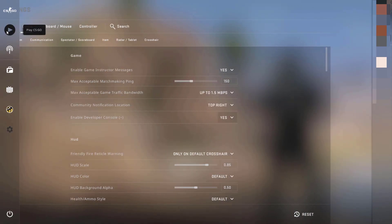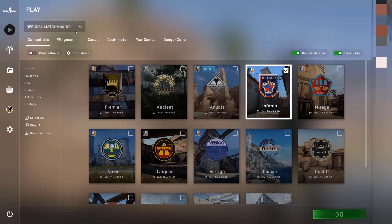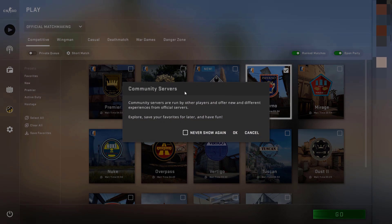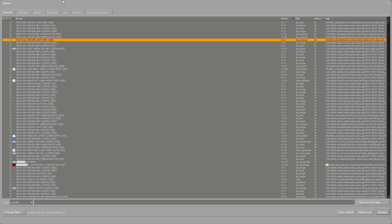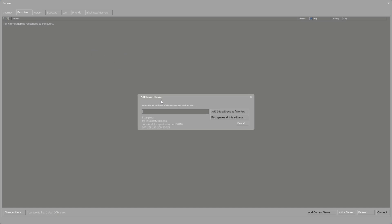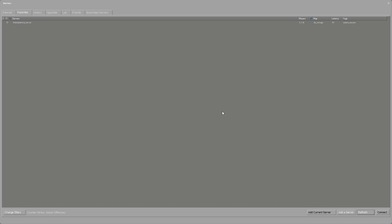Click Yes, then click the Play icon at the top left to play CSGO. At the top left where it says Official Matchmaking, click the arrow and change it to Community Server Browser. You may see a notification about community servers — click OK. You'll then see the community servers list. Click on Favorites, then right-click in the blank server list and select 'Add Server by IP Address.' Paste in your Linode server's IP address and click 'Add this address to favorites.'